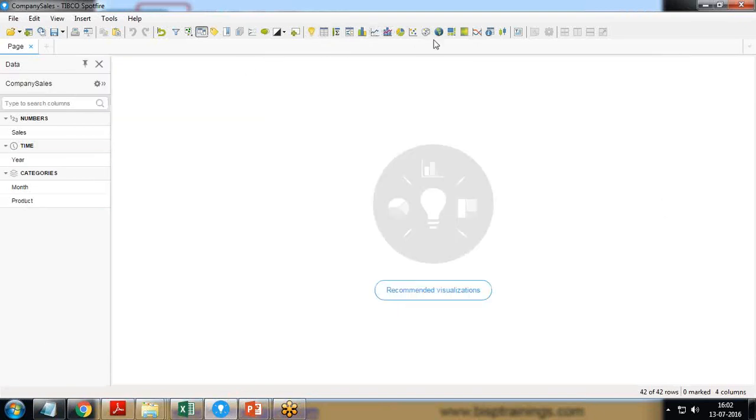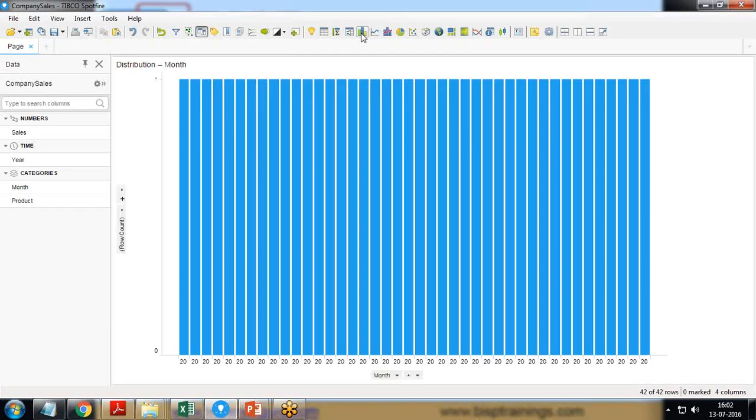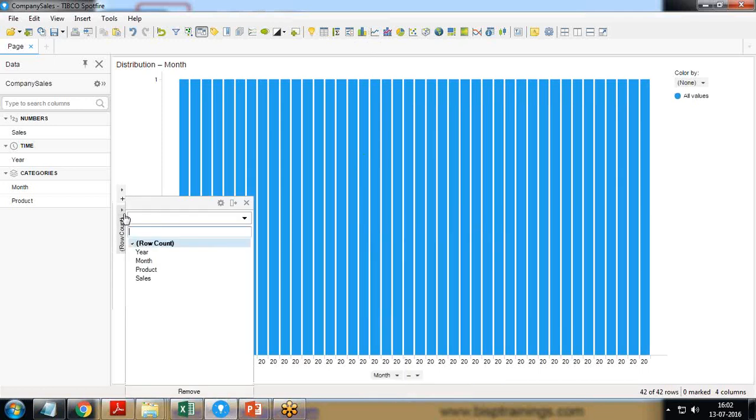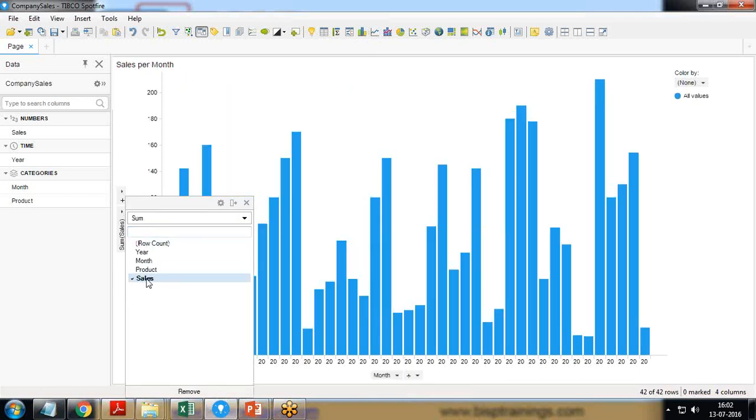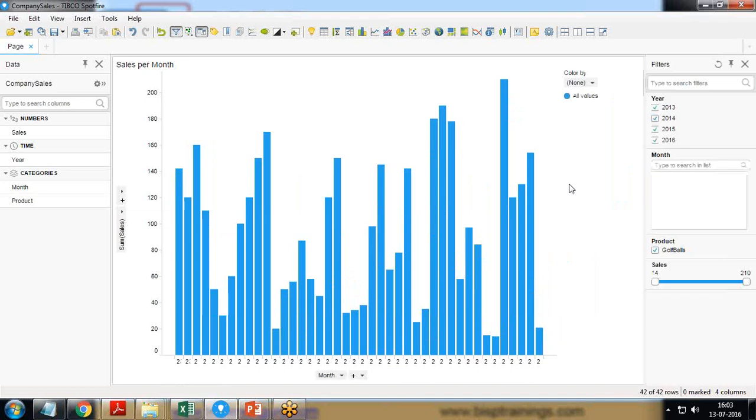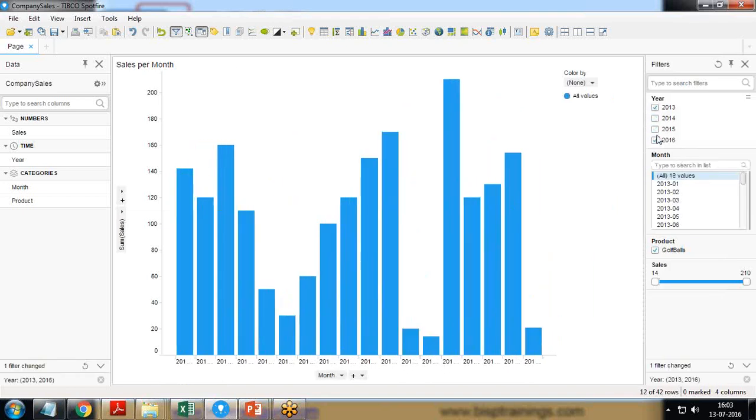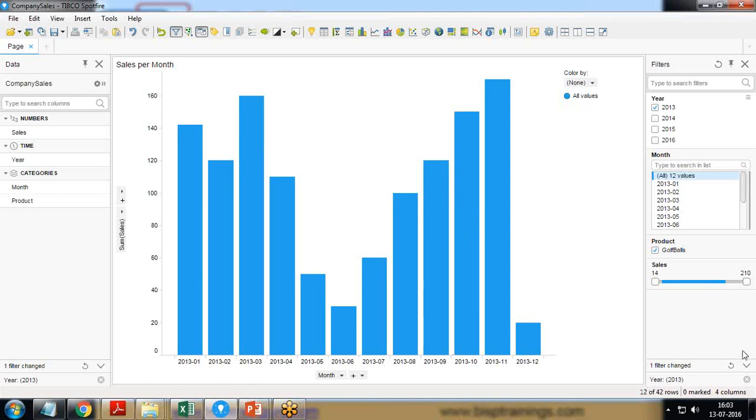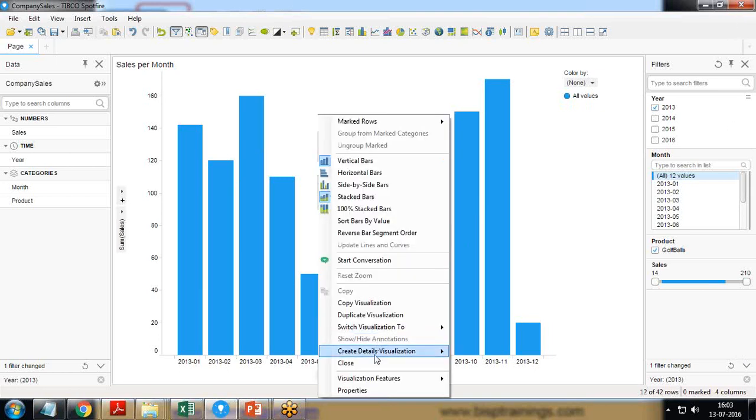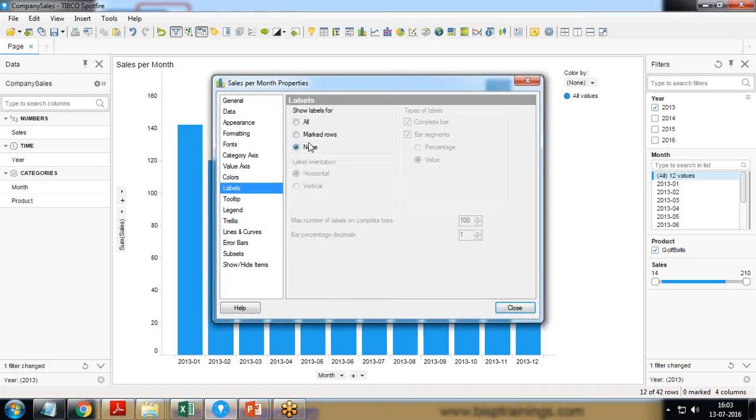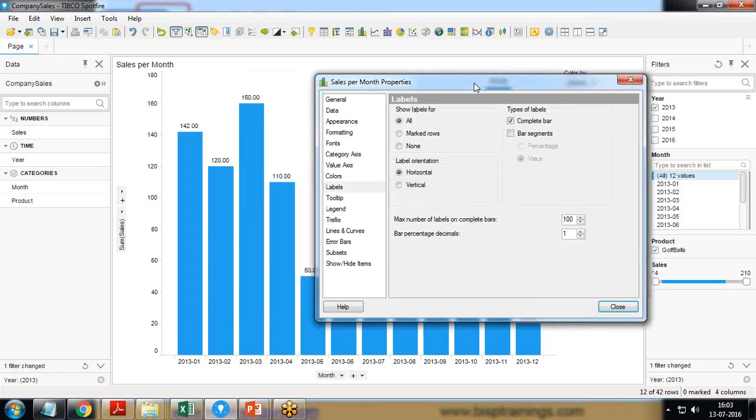Then I simply click on bar chart to create a visualization. First I change it to months, that's fine, and here sales. Because it is showing all the months of all the years, I apply a filter and I would like to show only for 2013. I'm going to make some changes, for example I want to show the values on data point, so I say properties, labels all and complete bar. We can display the values into bar segments as well, I will display on complete bar, close.